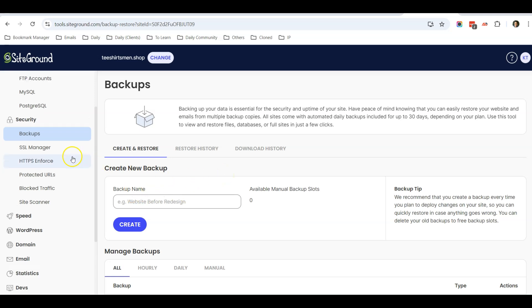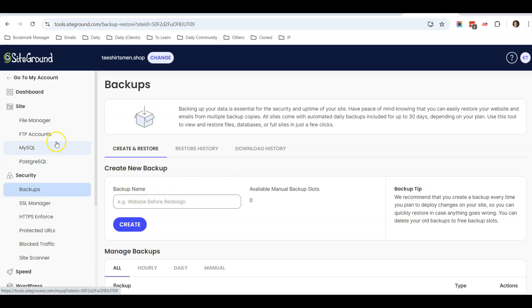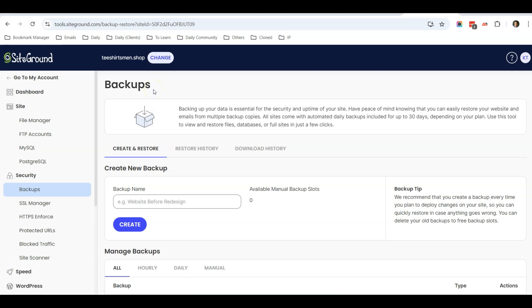So I'm going to show you how you can do that. I'm logging into my SiteGround server account. If you are using SiteGround, you can follow my steps exactly.